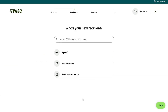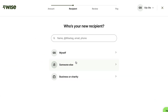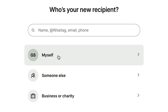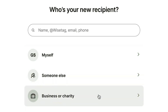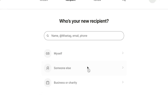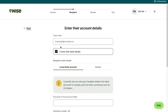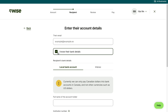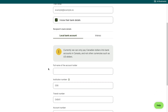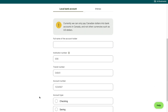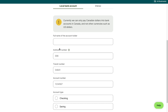Then you can select who your recipient is. You can choose to send it to yourself, someone else, or a business or charity. I'm going to say someone else. Then here just go ahead and enter their email and select if you know their bank details.